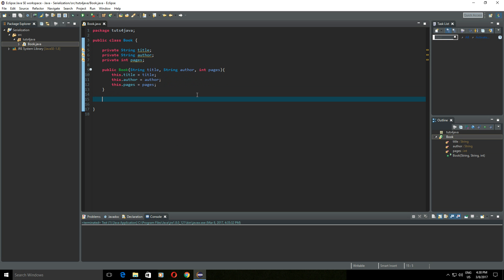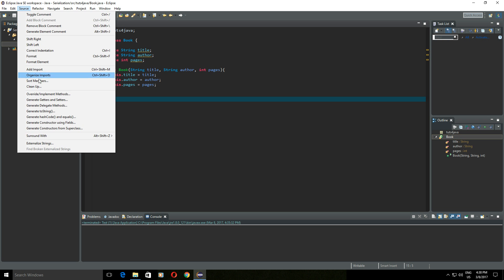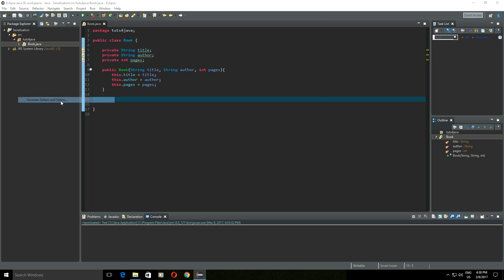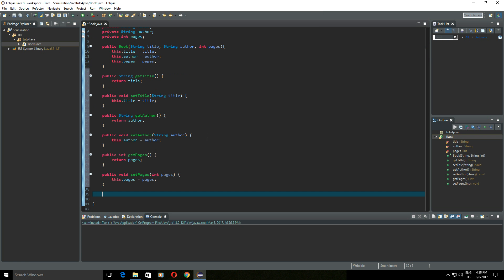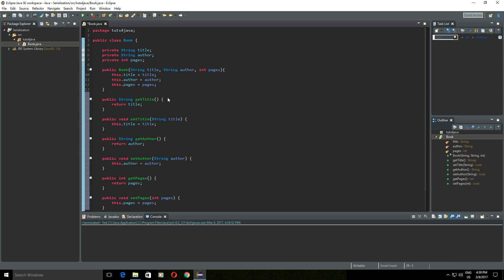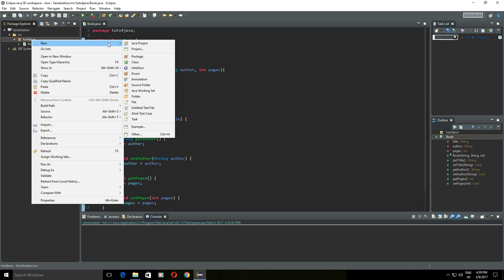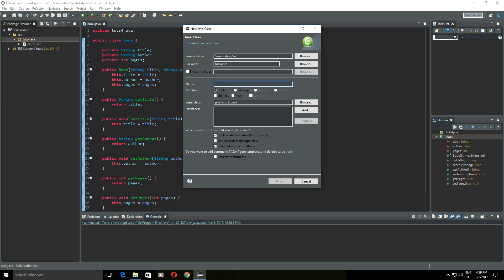Now let's generate getters and setters using Eclipse. Click on Source, then click on Generate Getters and Setters, and choose the fields that you want. I will choose all and click OK, and Eclipse will generate getters and setters for every field we checked. Now I will create another class in this package — a driver class with a main method — and I will call this class Test.